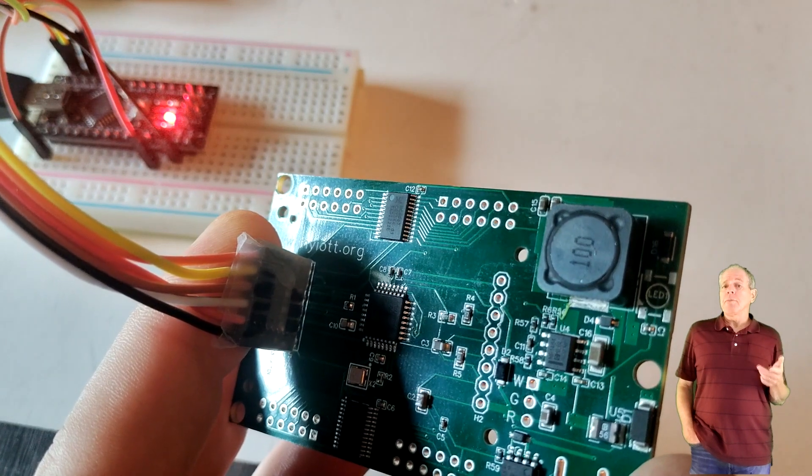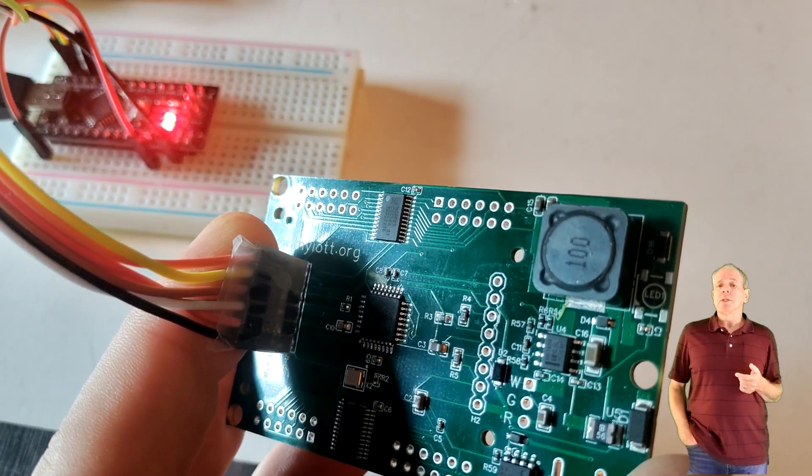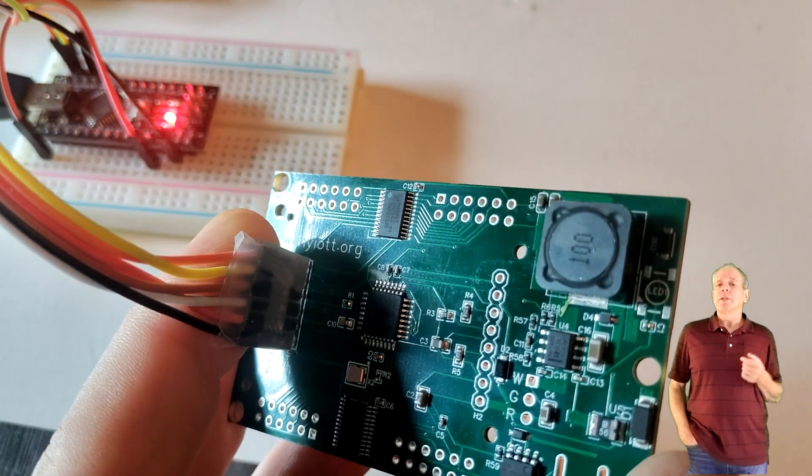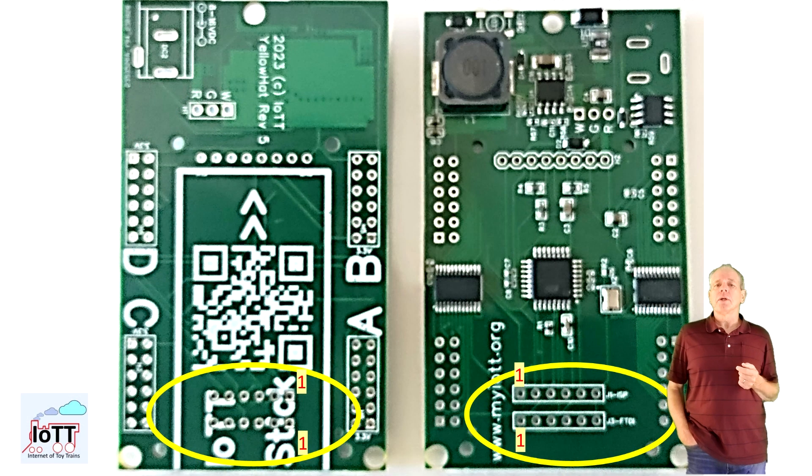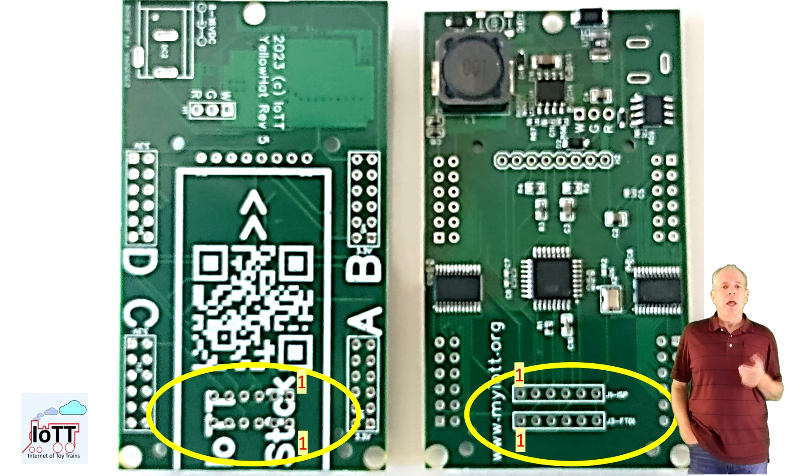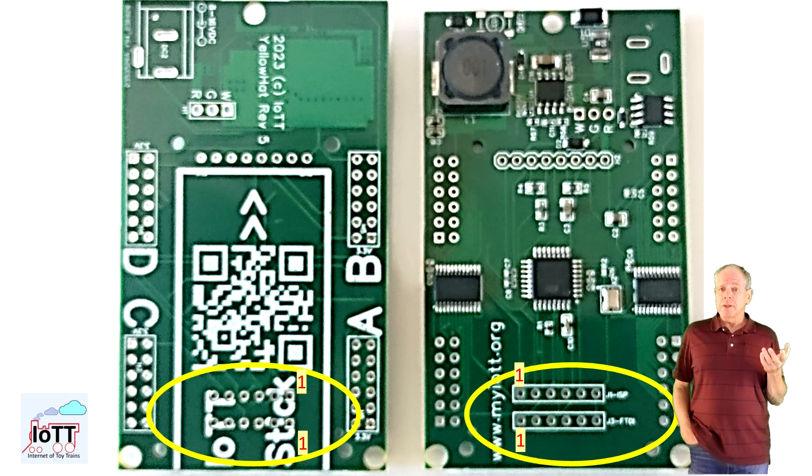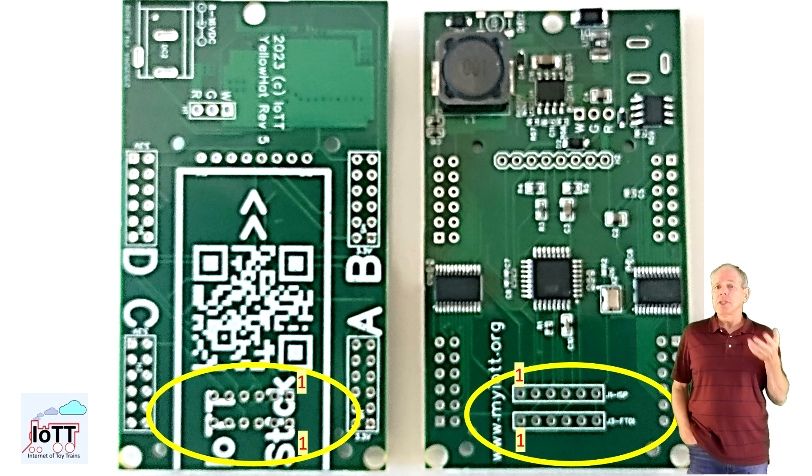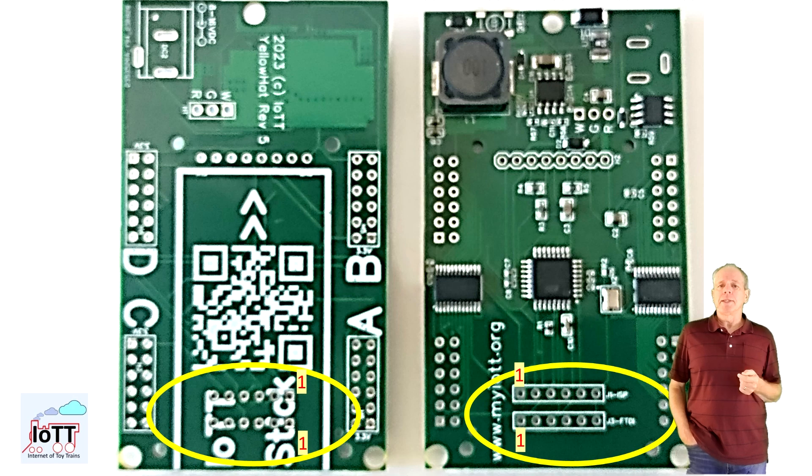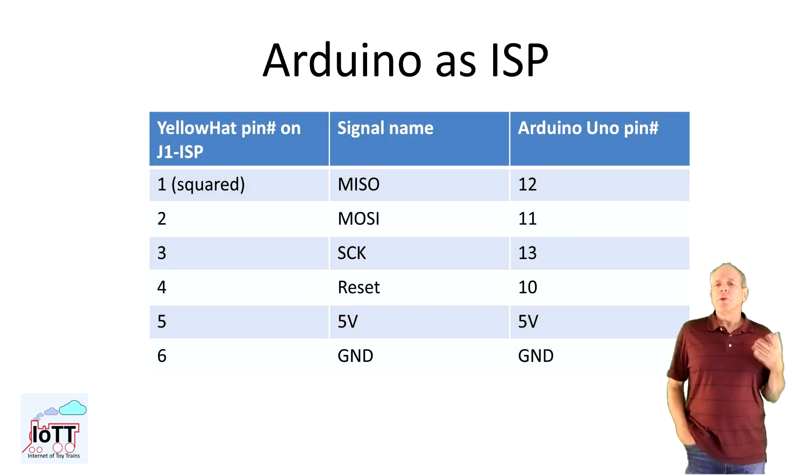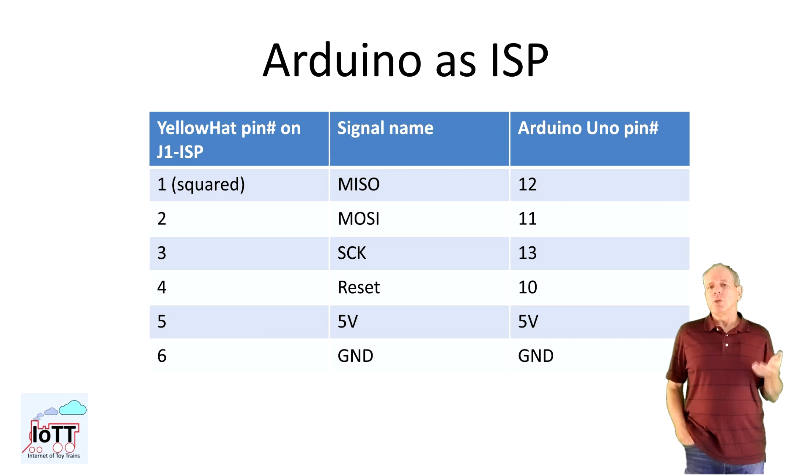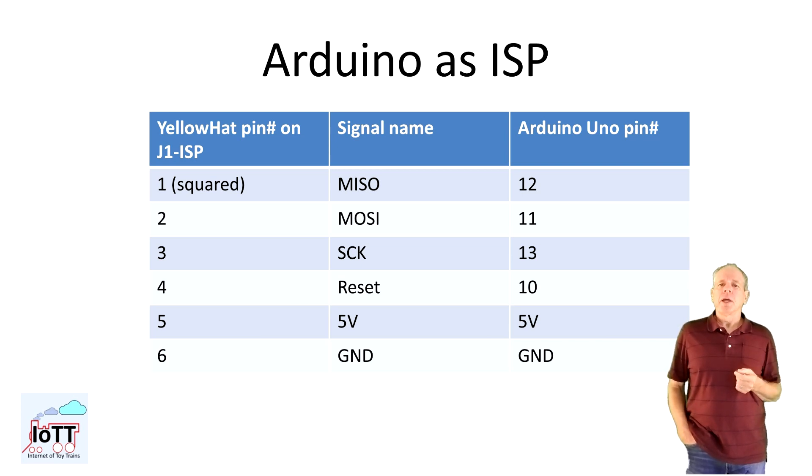The first step I do after receiving the boards is uploading the firmware to the microcontroller on the yellow head board. Loading the firmware is done using the pin header connectors J1 and J2 in the area where the IOTT stick will be placed. J1 is an ISP connector. You can use it to either load the full firmware or just a bootloader.